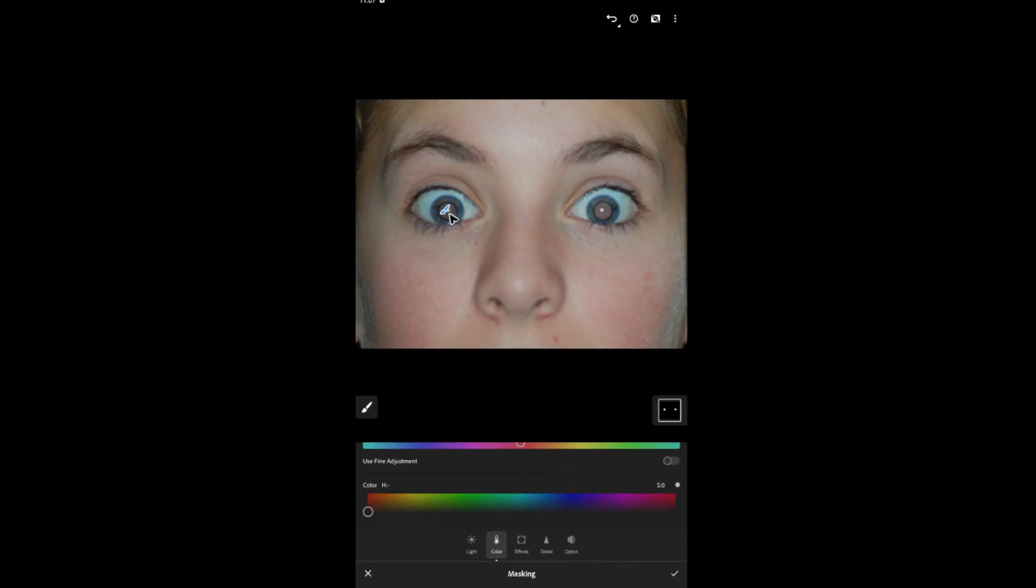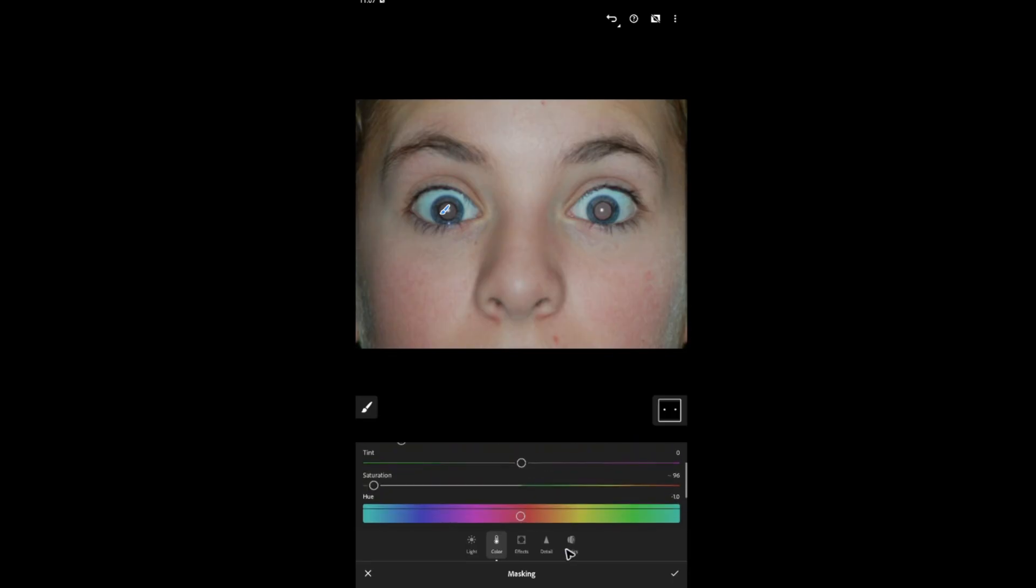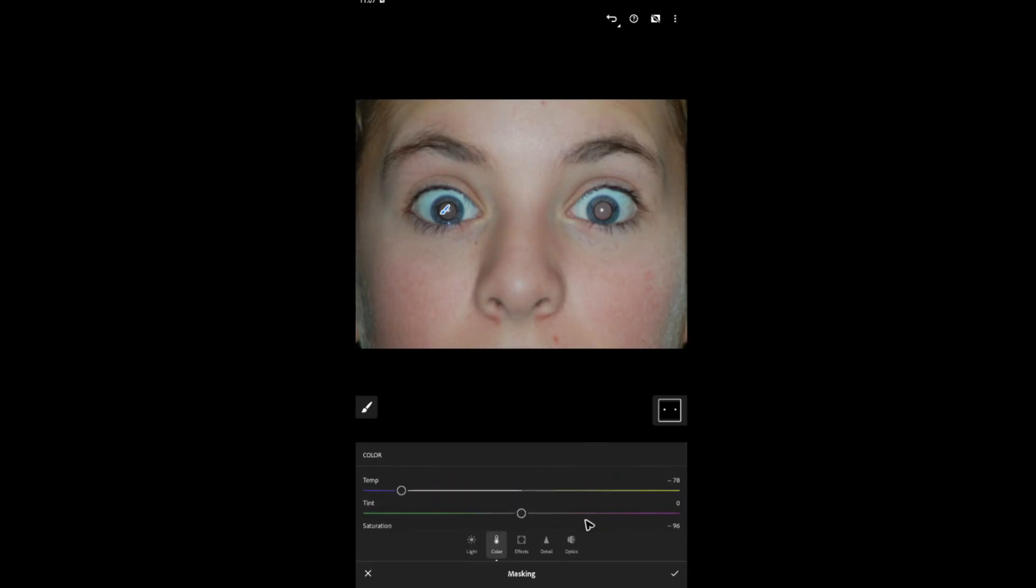As you can see here, the severity of the red eye right here is up to the roof. But if yours is not that severe, you can just go ahead and easily turn the temp down right here and you'll have the result that you're looking for.